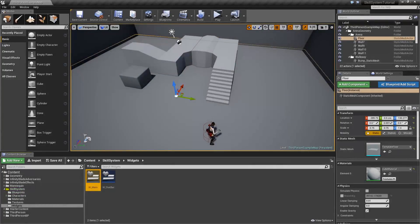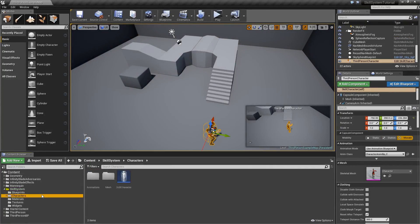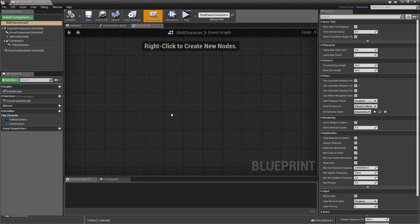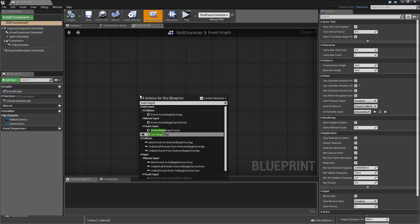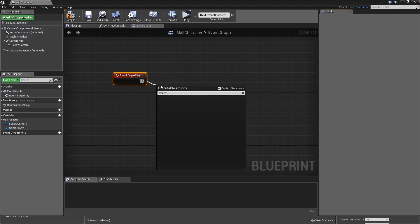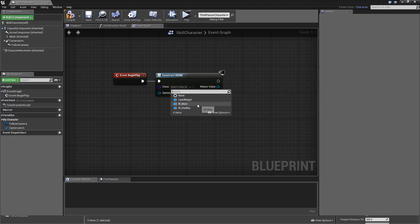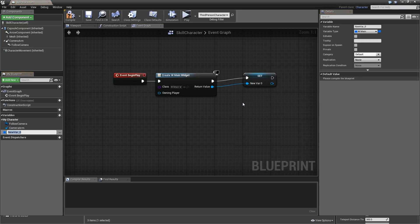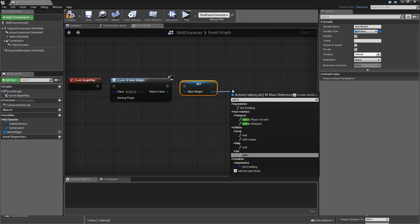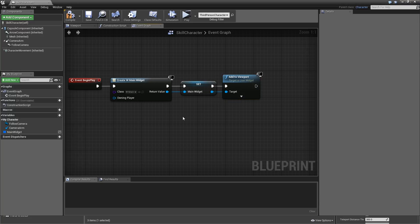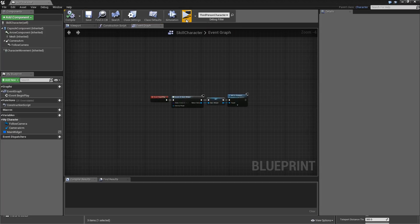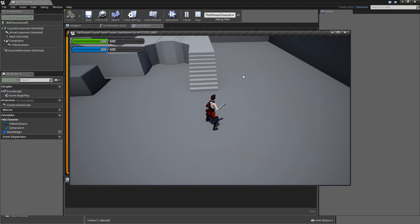Now we also need to add that to the viewport, which we will do in our character's Skill Character blueprint, which is completely empty right now. We will add Event Begin Play, then Create Widget, select W_Main as the class, and promote that to a variable called Main Widget. Then the only thing left to do is Add to Viewport. Compile and save. If we hit Play you can see our two different bars with the colors we set up and their default values. In the next episode we will wrap up the health and mana system by adding all the functionality and variables for two different stats, as well as animating how our health will decrease or increase.